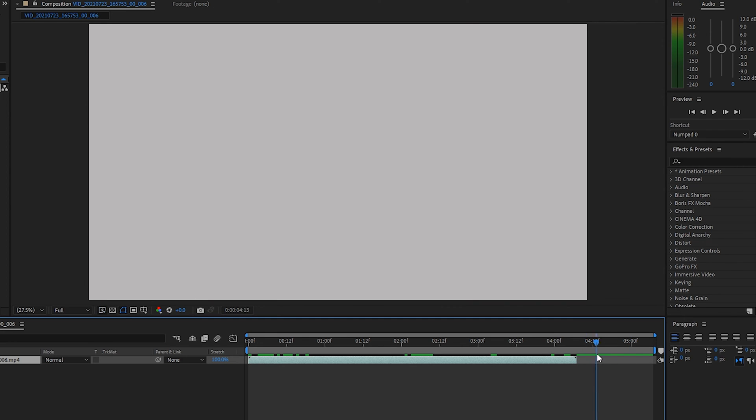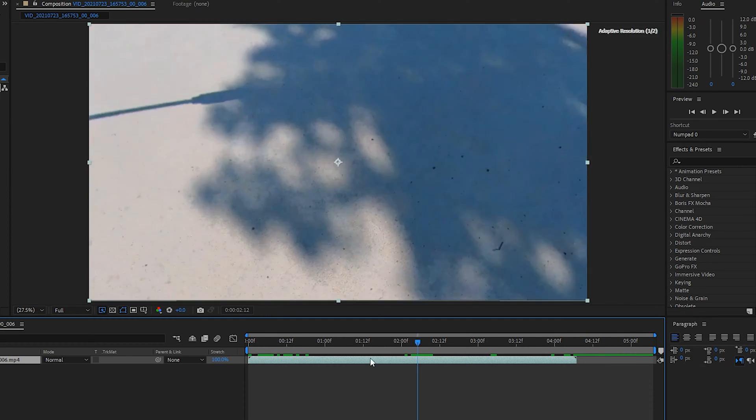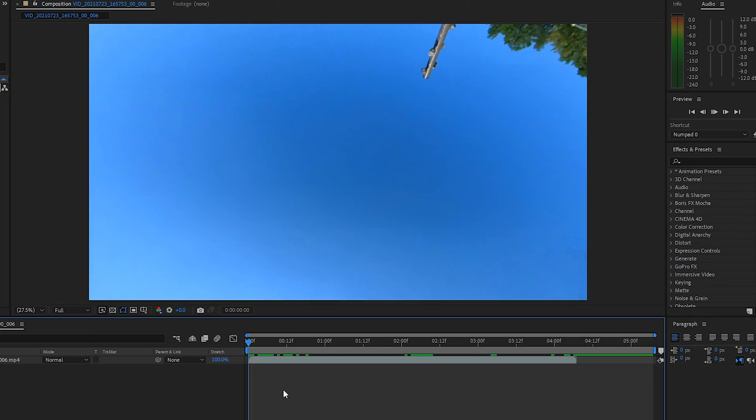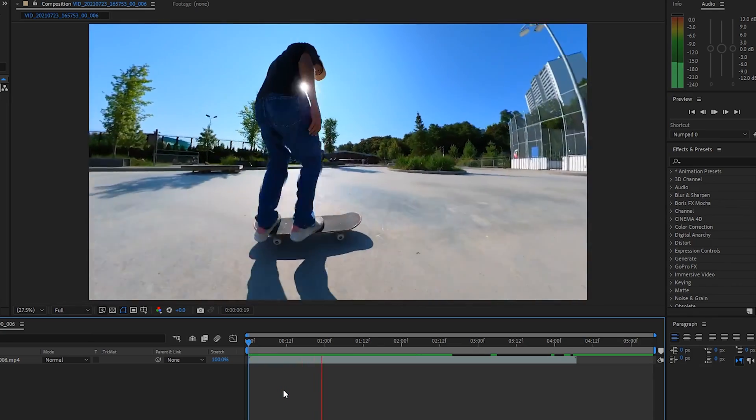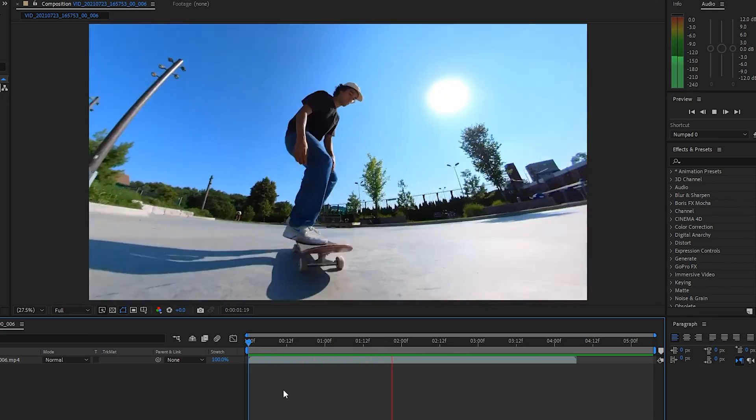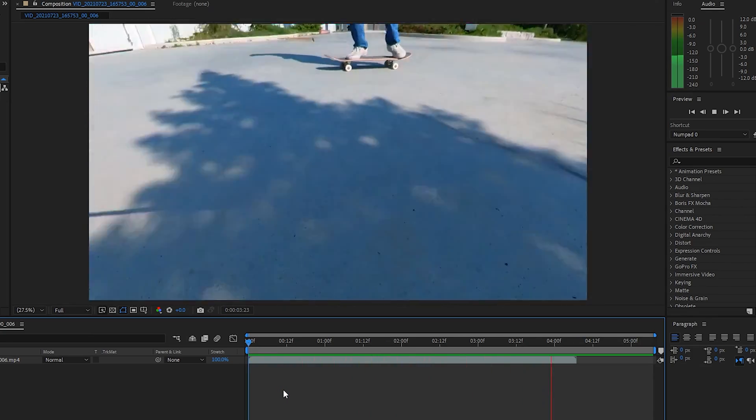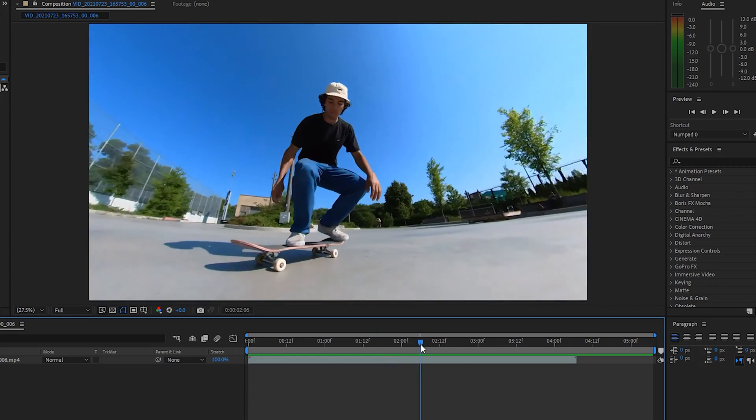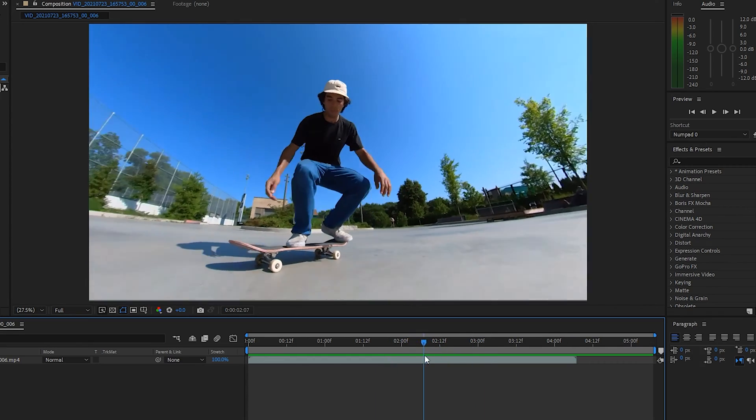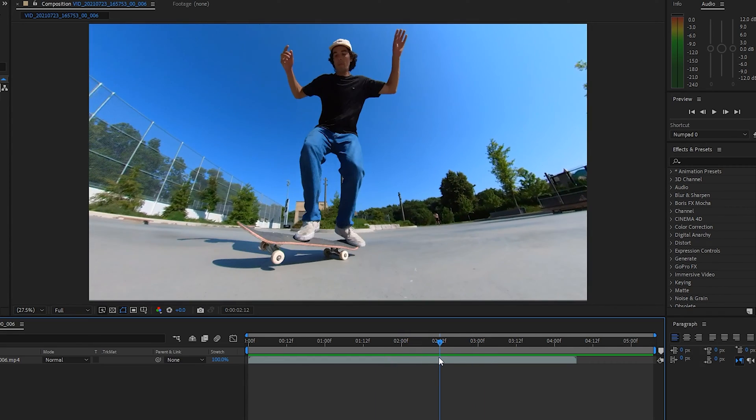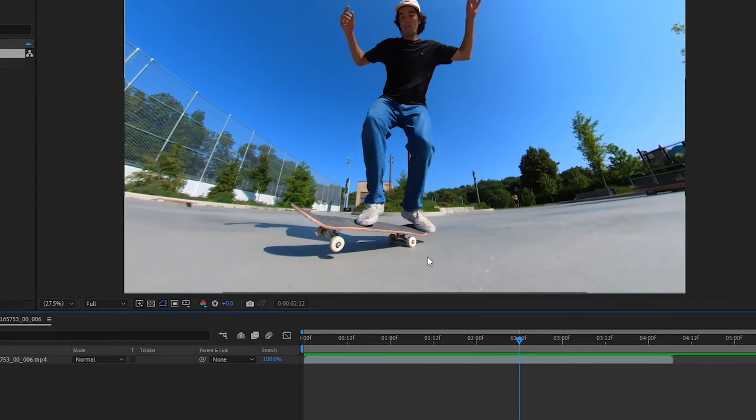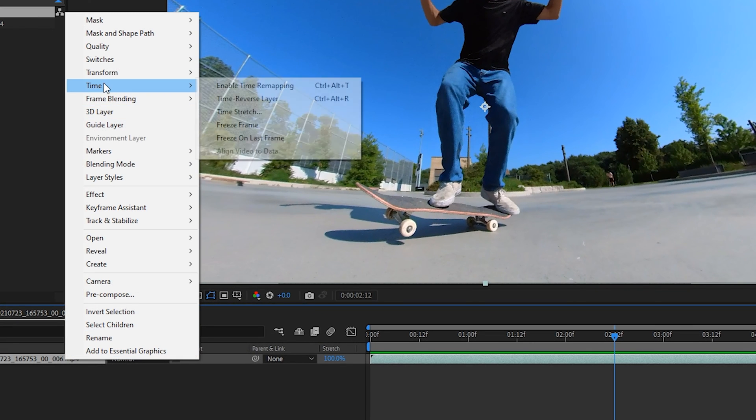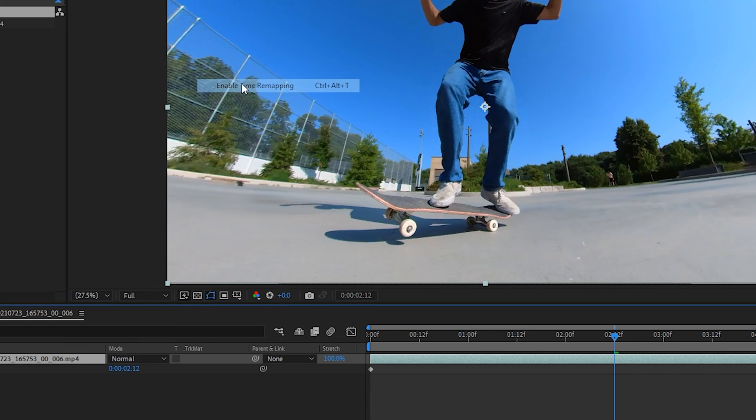Now we have our clip in the timeline with some extra space in the composition. Let's watch this without any slow motion. The first thing we'll do is decide where we want the slow motion to happen—just before the tail touches and pops the trick. We'll right-click, go to Time, and enable time remapping.